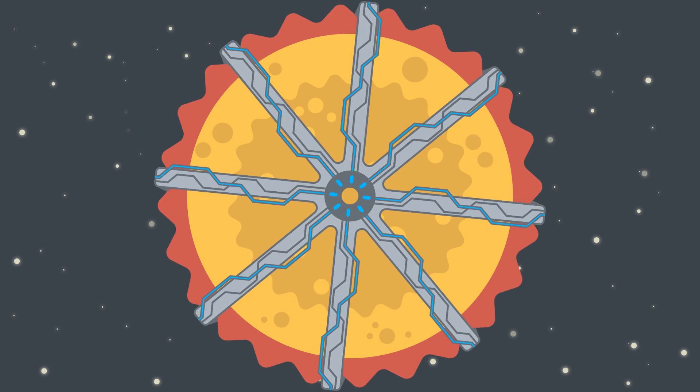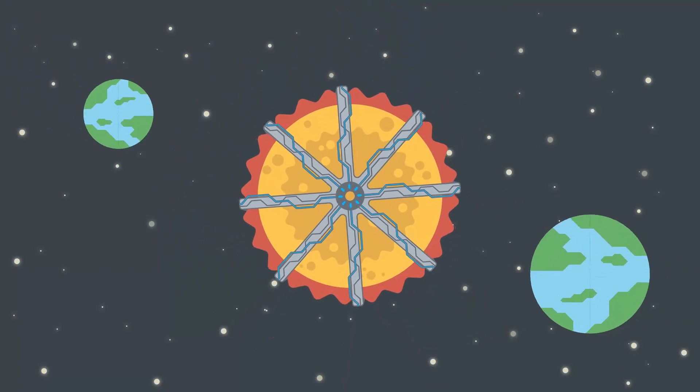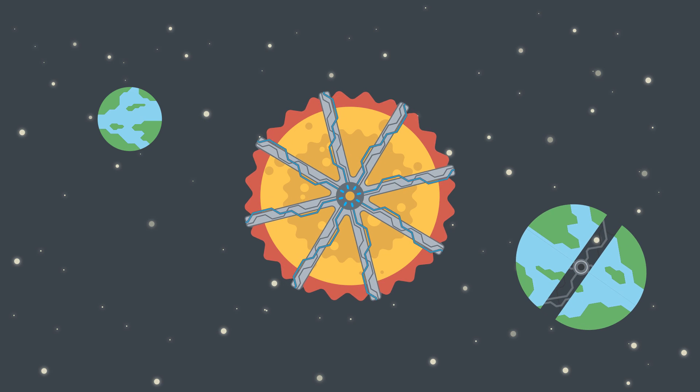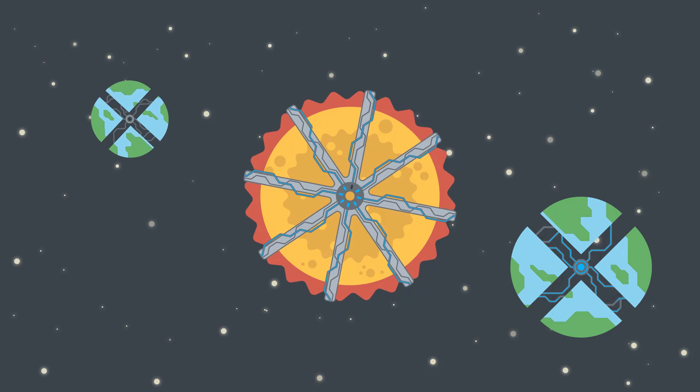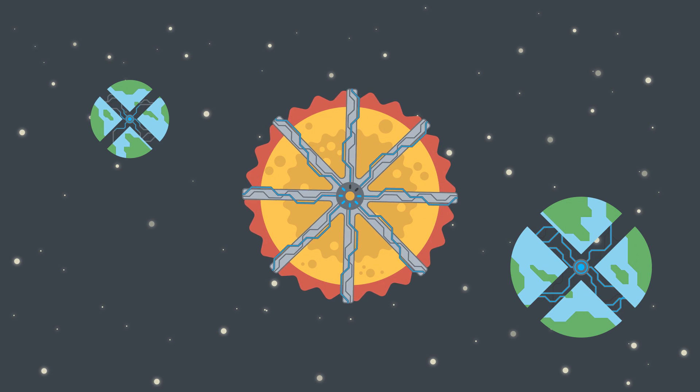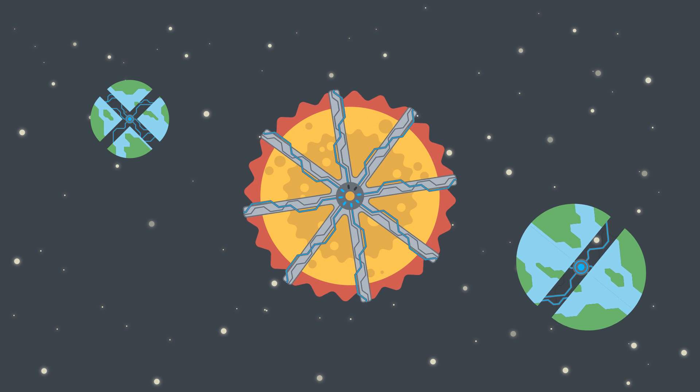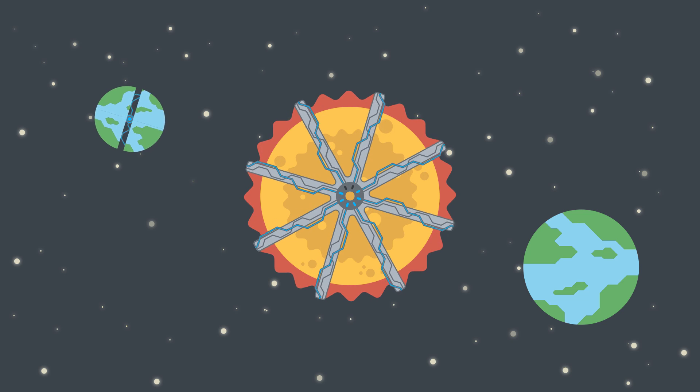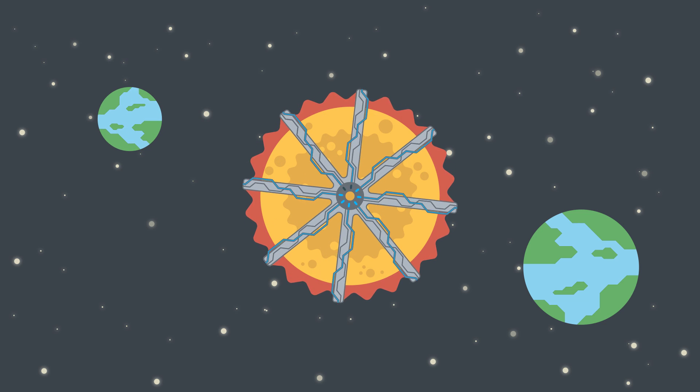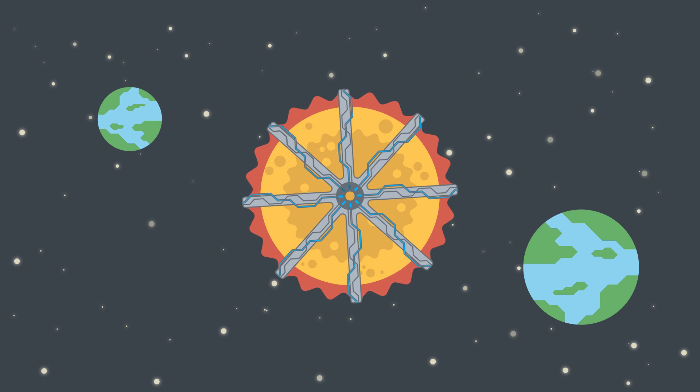This gives that alien civilization a massive, long-lasting energy source to work with, and it would explain why the star fluctuates in brightness, since the sphere covers up a lot of the view of the star.